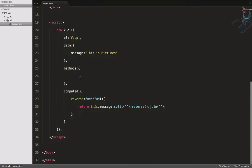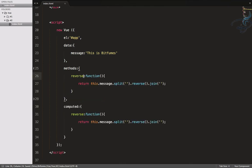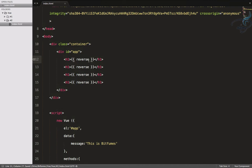What is the difference between methods and computed properties? A method is a simple function that can be called and designed for any kind of operation. Similarly, computed properties can also be defined, but they are only computed once until there is a change in the dependent data — in this case, 'message'. Let's define both: 'reverseM' for method and 'reverseC' for computed property.